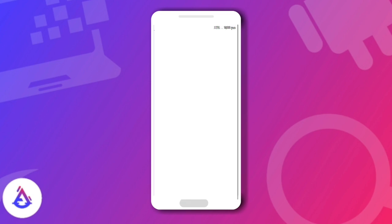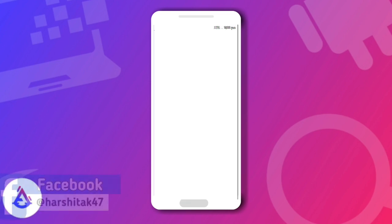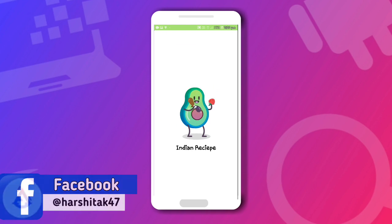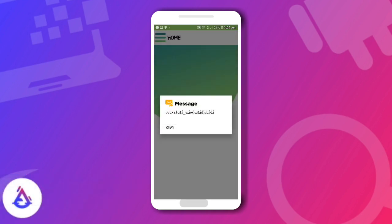After clicking, this type of animation shows, which will be attractive and cool. And after this animation shows.